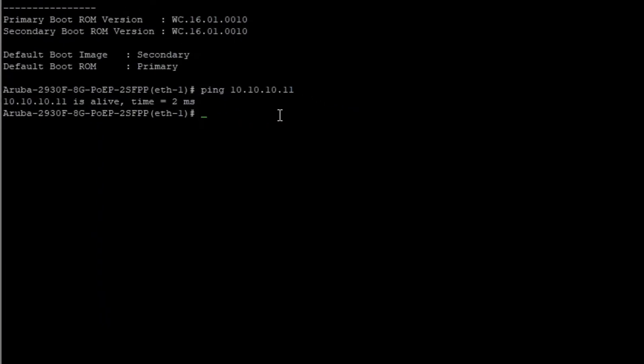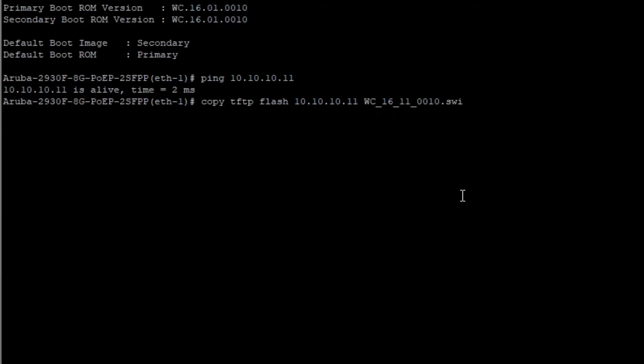Go to the switch and type copy tftp flash 10.10.10.11, paste in the filename and then choose the secondary image location by typing secondary. If you have another IP address assigned to your device, just type in this one instead.